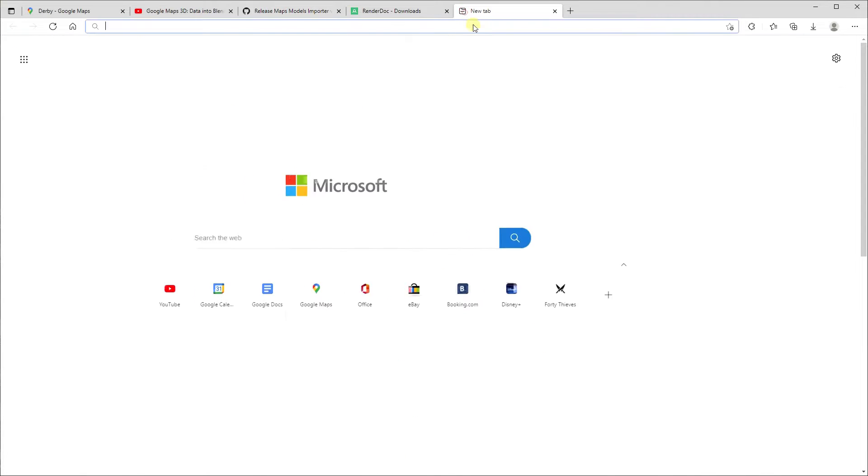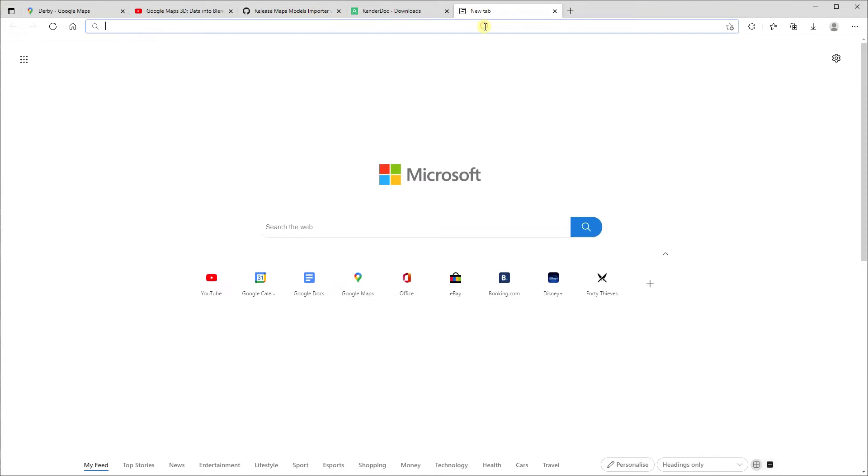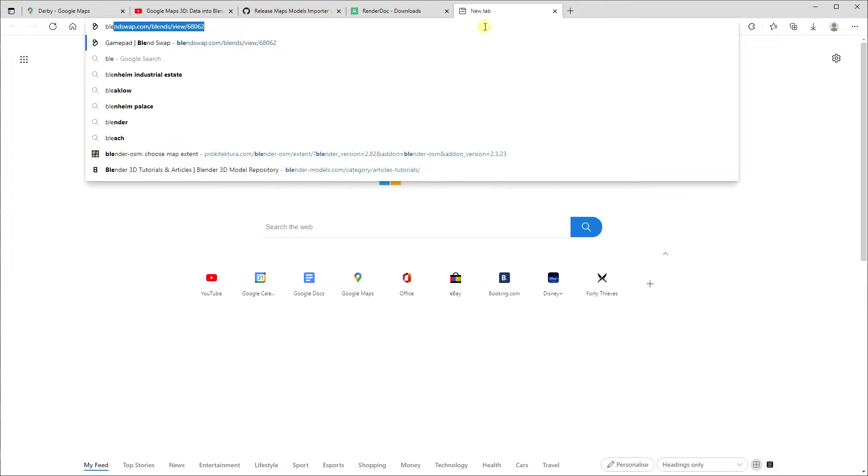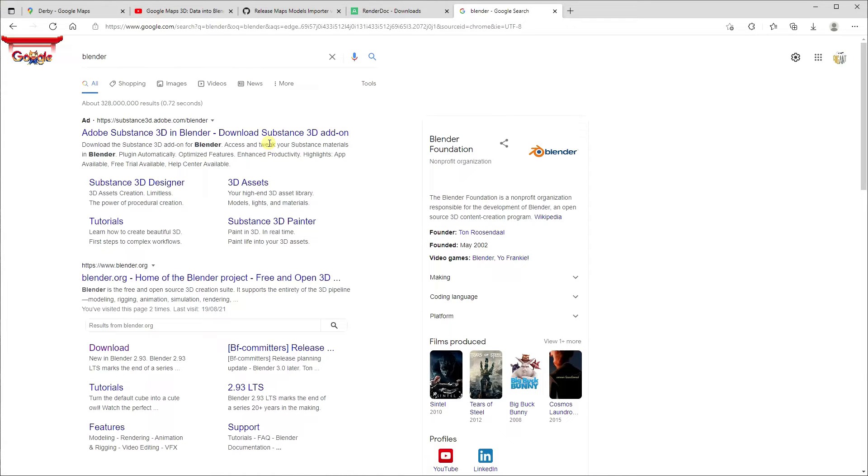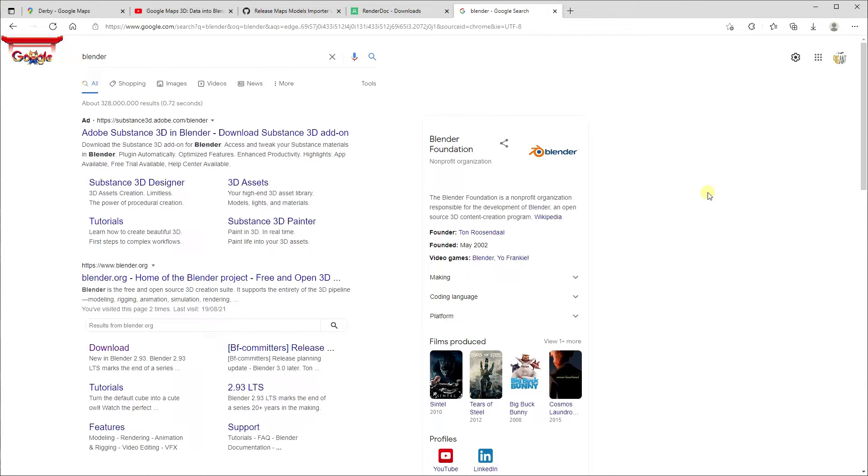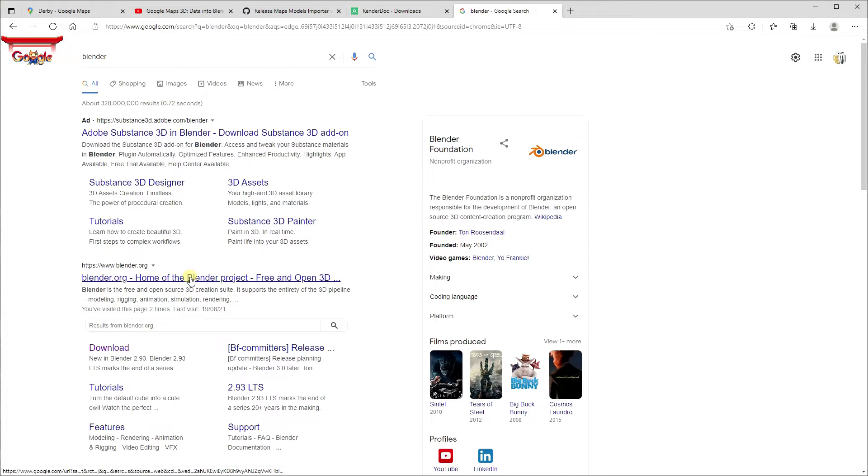Step number two is you want to download Blender if you haven't already done so. For those of you who don't know about Blender, Blender is an amazing, fantastic, open-source 3D program which is well up to the standard of commercial ones that might cost you several thousands of pounds a year in subscription. I personally do donate to them because I think it's an amazingly worthwhile product, and again, nothing really is for free. This is thousands of people's time, and it saves you money, so it's all a good thing. So if you go to blender.org...